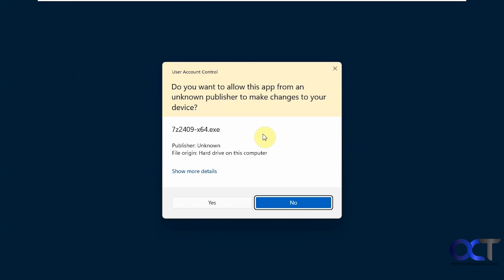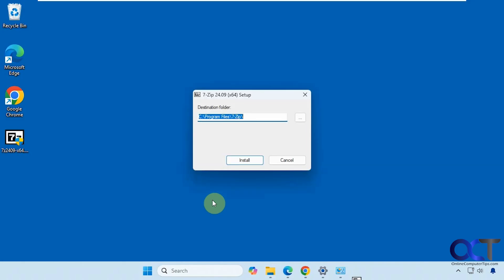This is what is called a UAC prompt—User Account Control. This is telling me that we need to have administrative rights on the computer to install this software. If you don't, you're going to need to know the name and password for an account that does have administrator rights. But this account does have admin rights, so we're going to click on Yes.